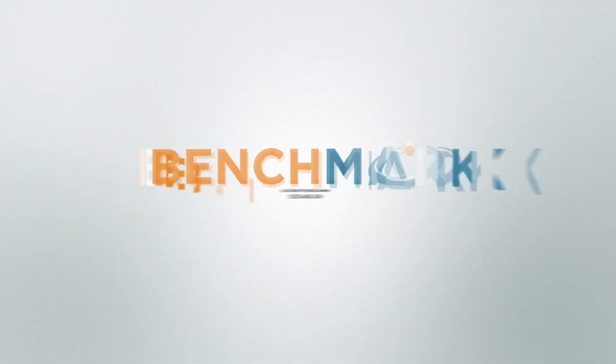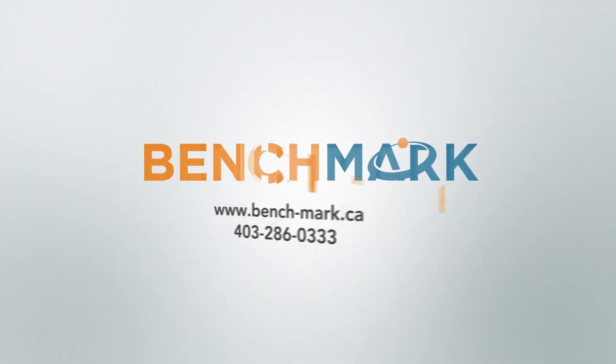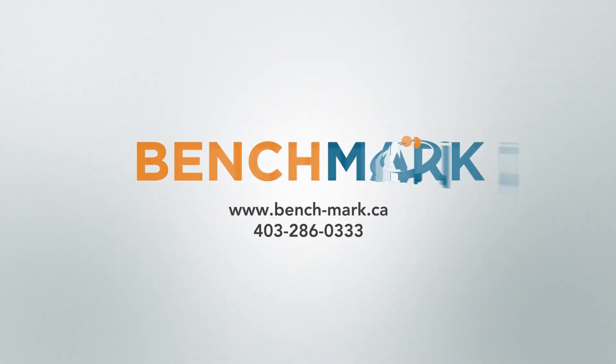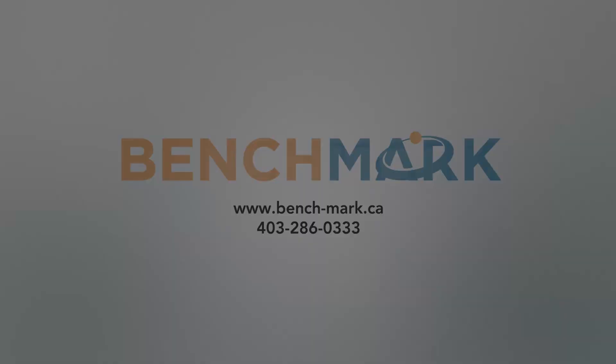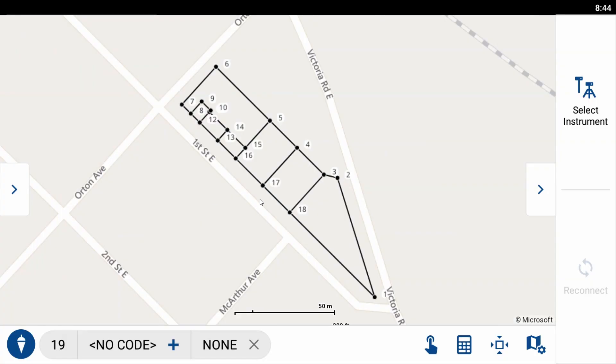Hi, this is Nolan from Benchmark, and in today's video I'm going to be showing you how to create a new point in Field Genius Android.